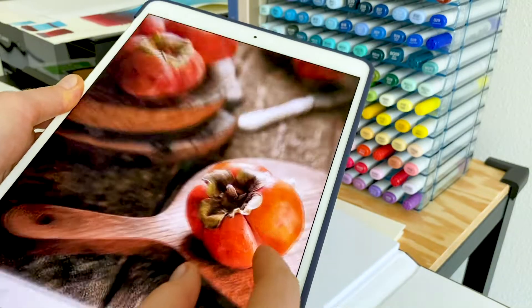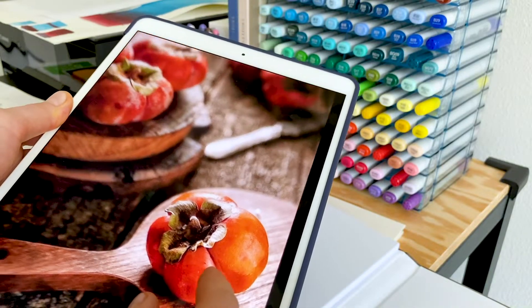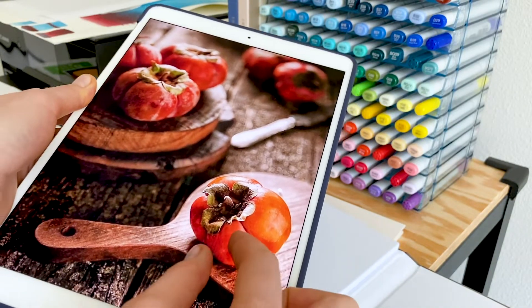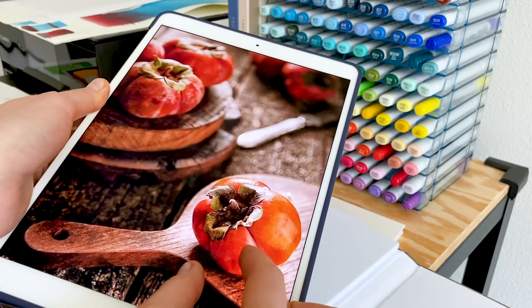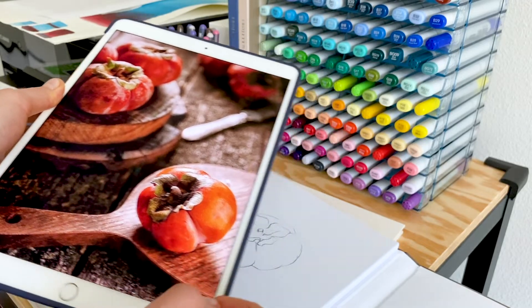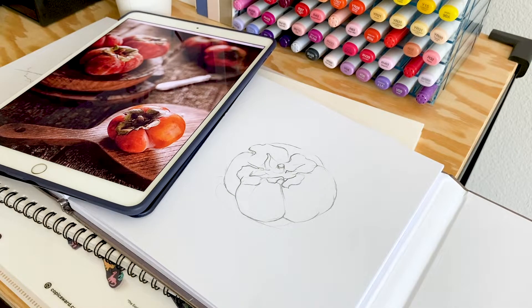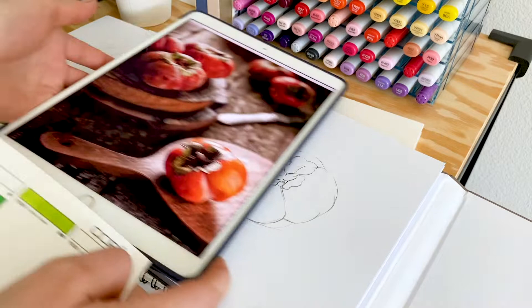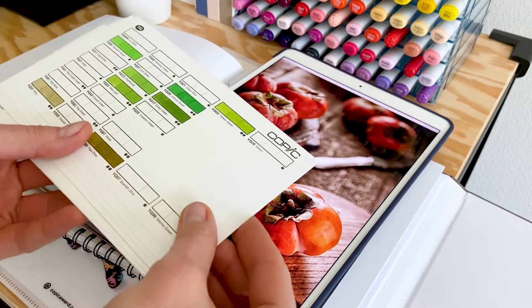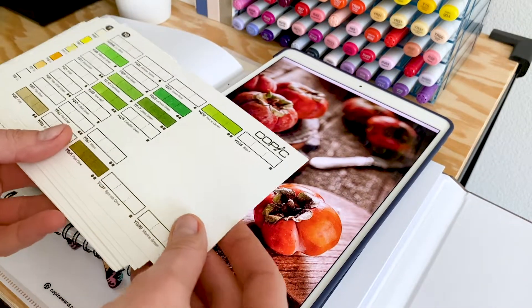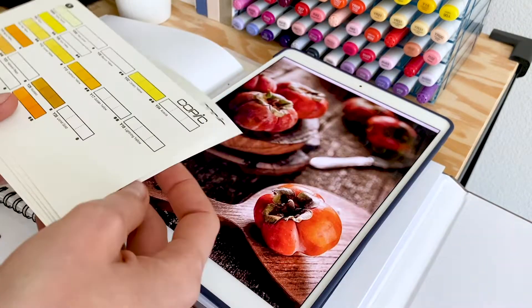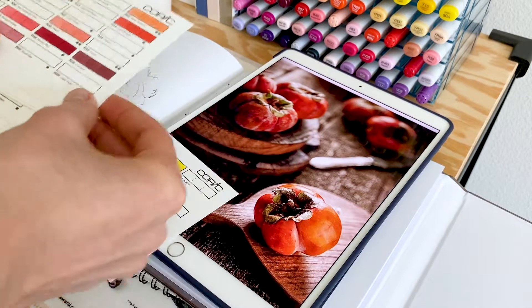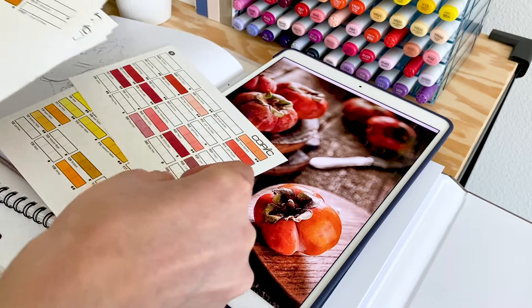Let me show you how these swatch cards help me create my illustrations. I usually draw using photo references, and it's really helpful to look at the reference, browse through cards, and look for a suitable color.